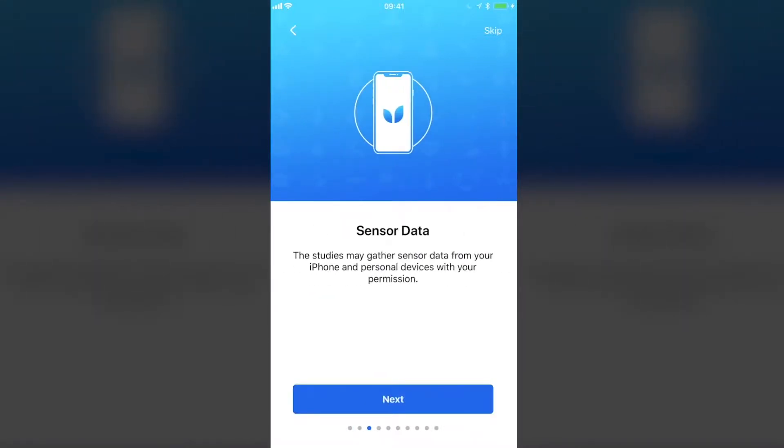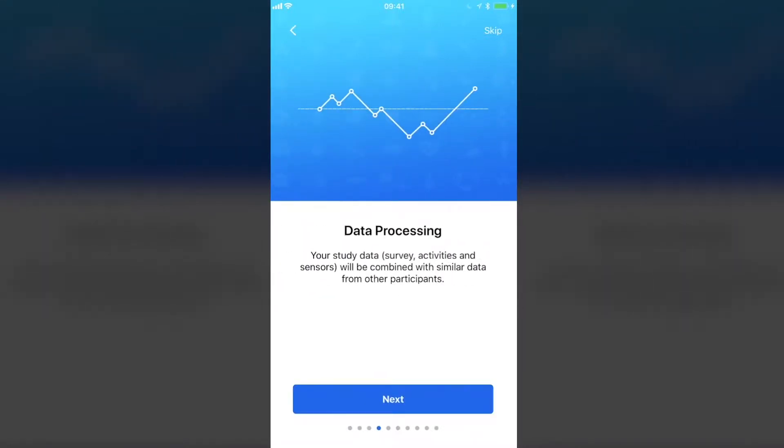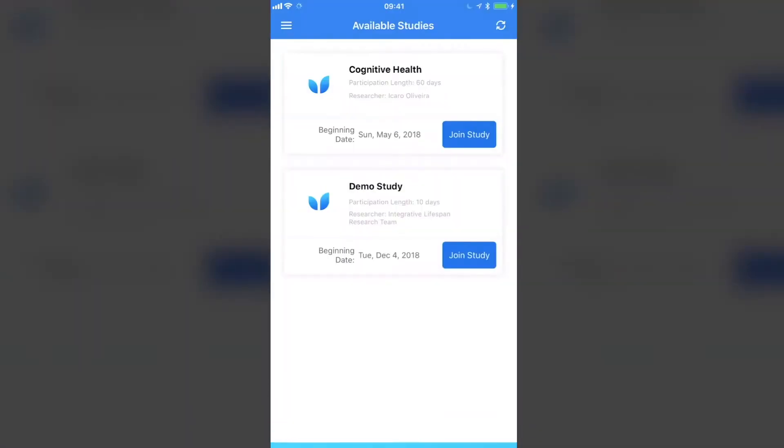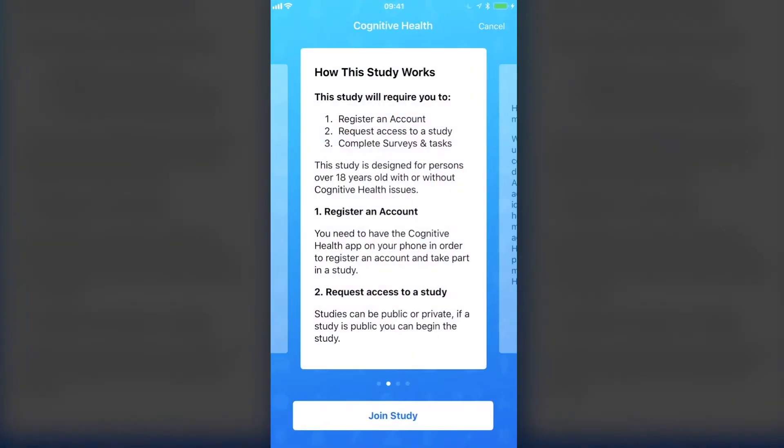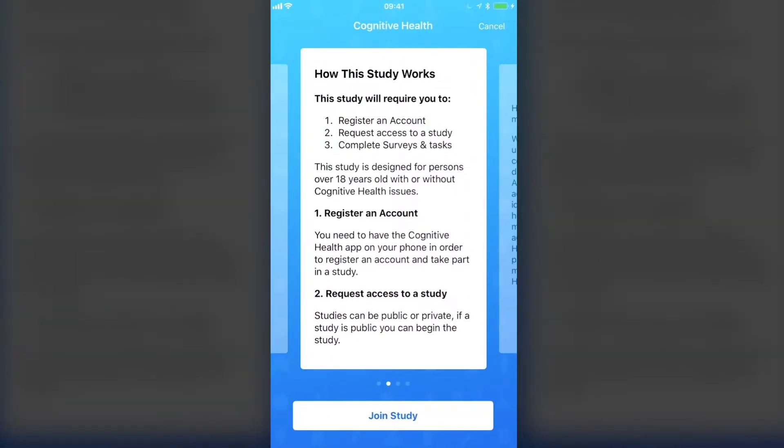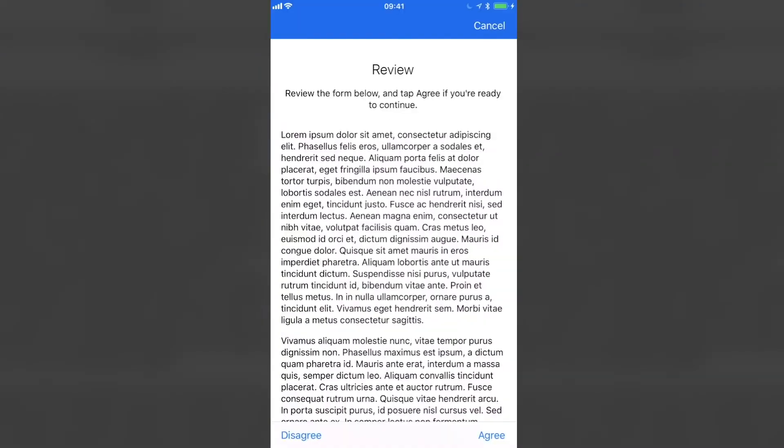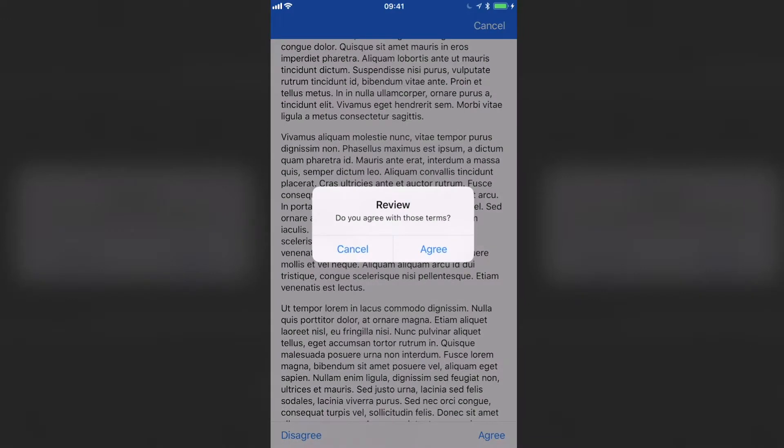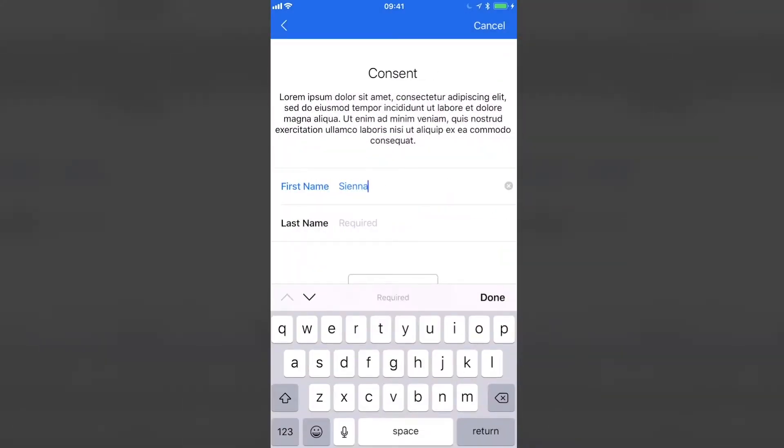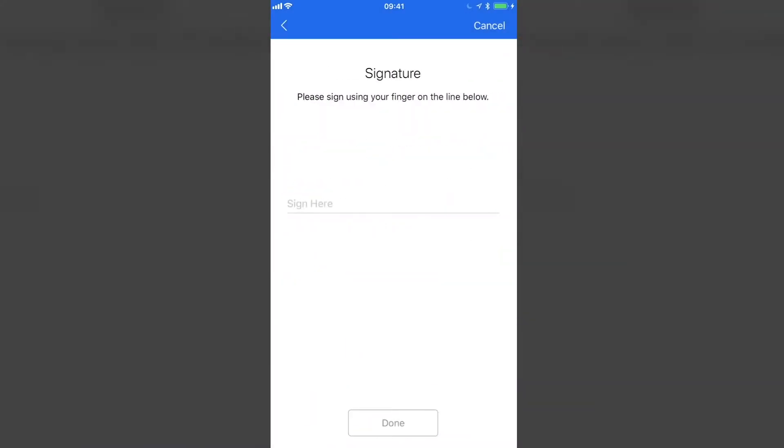MyCogHealth is a research tool for assessing cognitive health over time. This application was built for the University of Victoria Institute on Aging and Lifelong Health and allows research to be conducted using a secure and robust application.